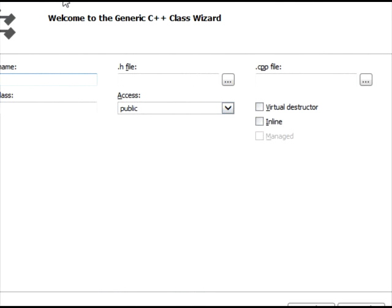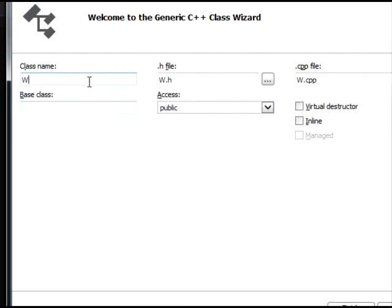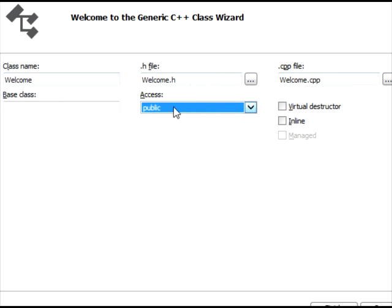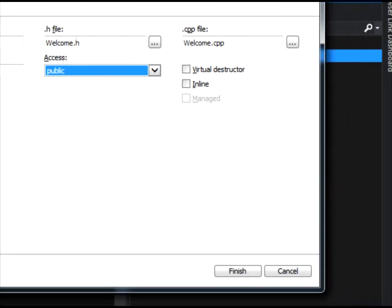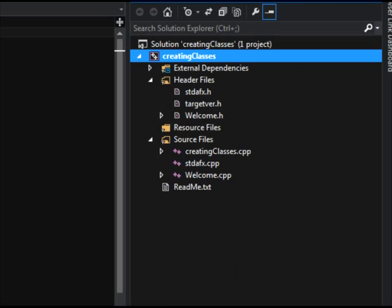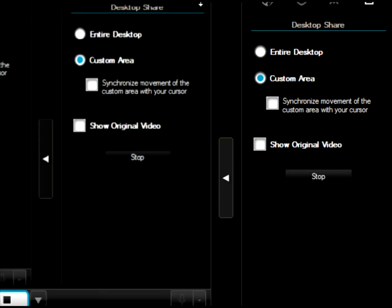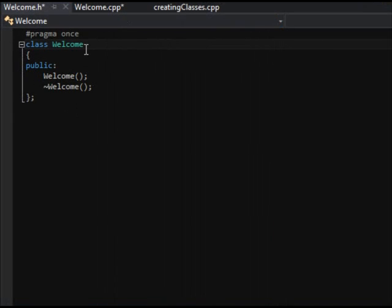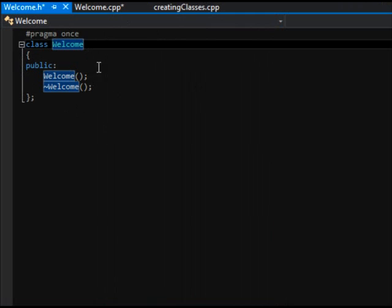Hit Add and it'll give us a little wizard. I'm going to call this class 'Welcome' — you can see it filled out a ton of the fields for me. I want this to be public access. You'll learn about public, private, and protected modifiers later. I'll hit Finish and it's going to generate some files for us.